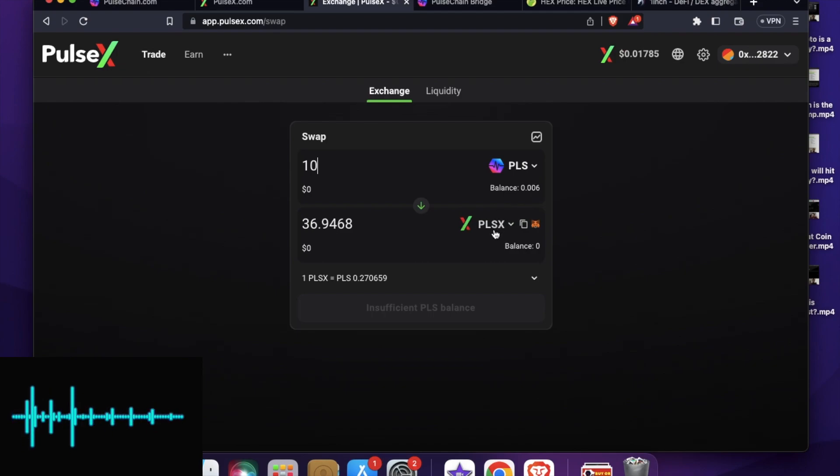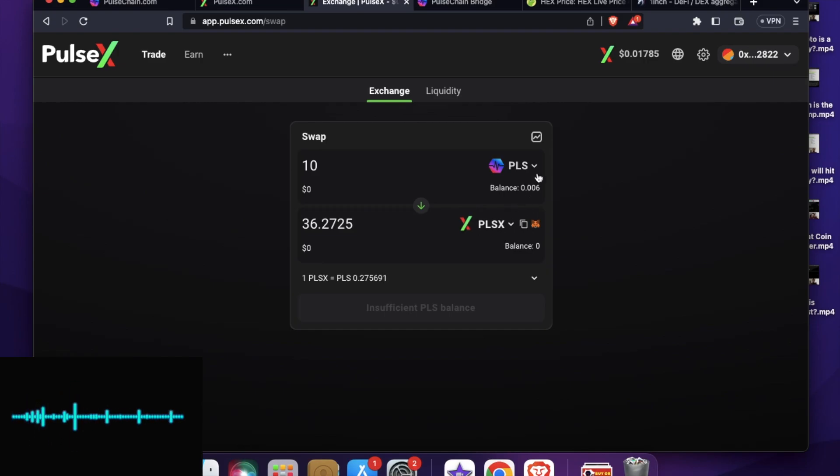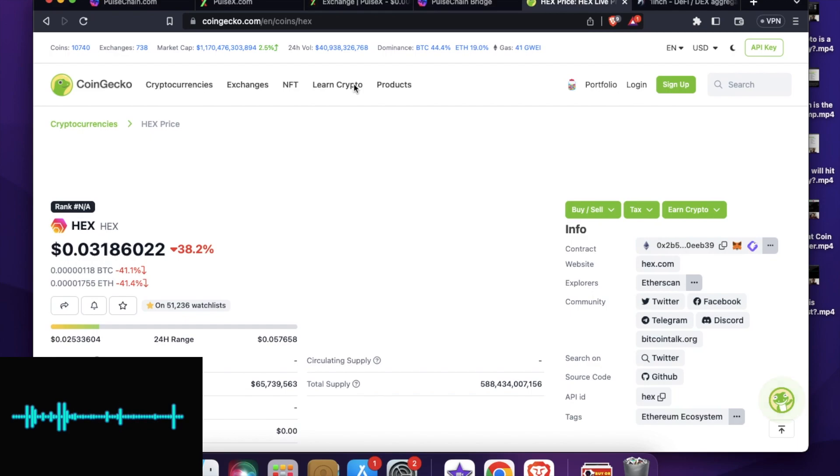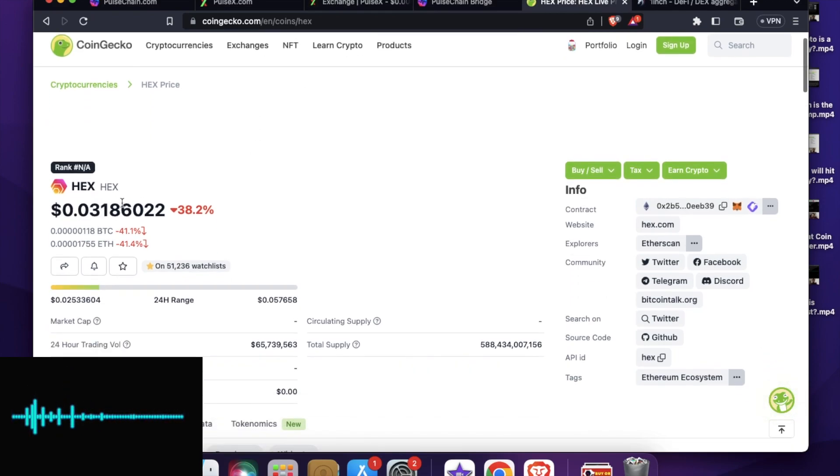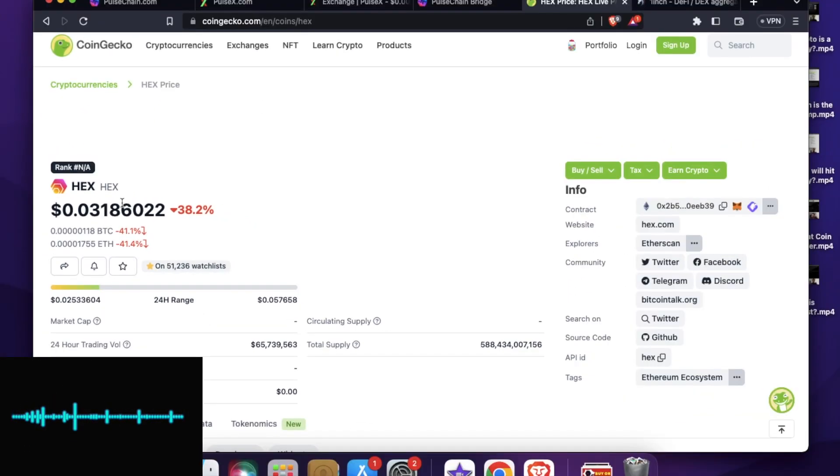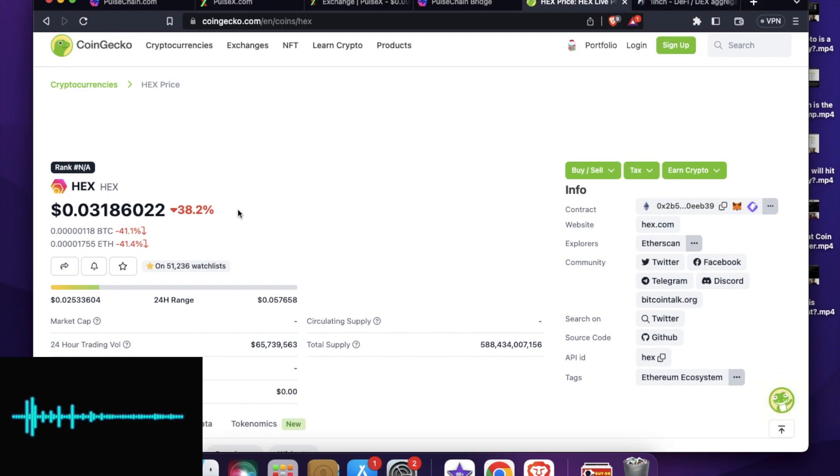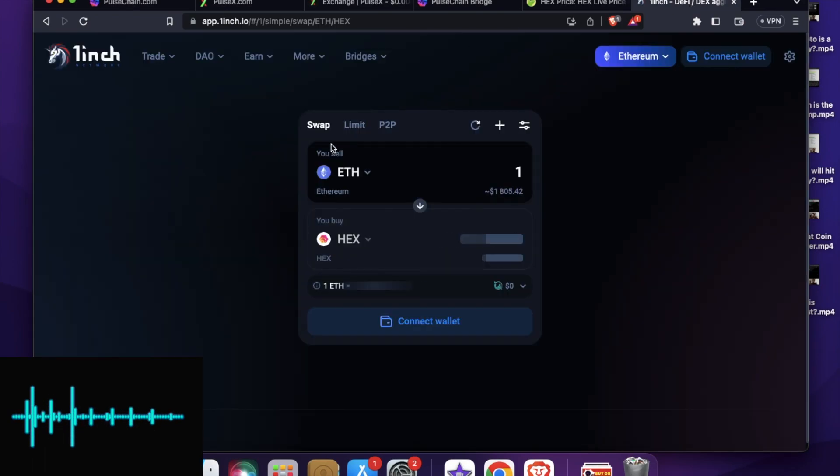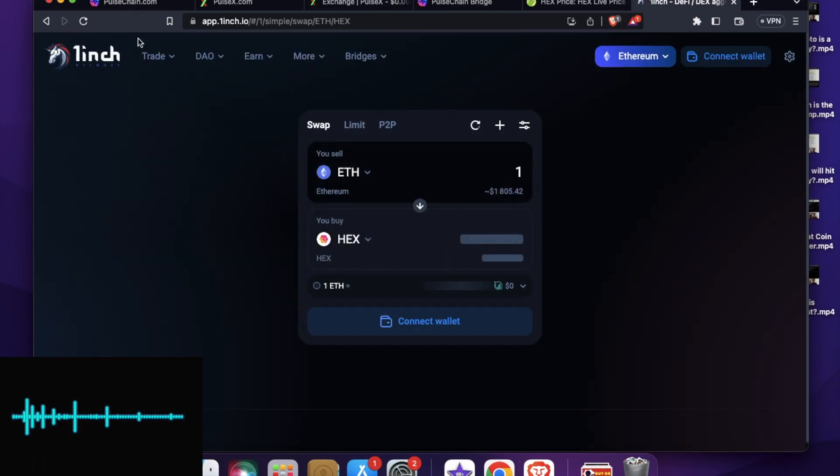So let's say you don't want to convert PLS or PLSX. So another way is to buy hex token. So this is the hex token, which is available on decentralized exchange like 1inch or Uniswap and other crypto exchanges also. So you can either buy from these exchanges. So I particularly prefer to purchase such transactions from 1inch.